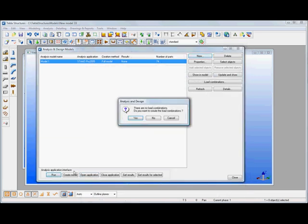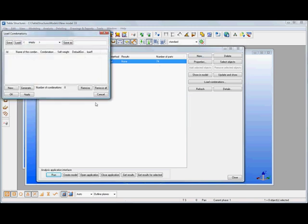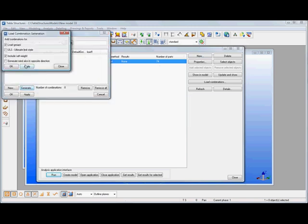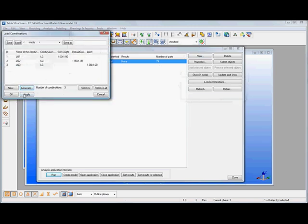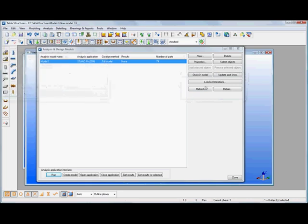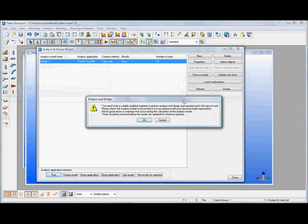All we need to do then is say run the analysis. At the moment we haven't created any load combinations so let's generate some default load combinations that we can use and then hit the run button again.